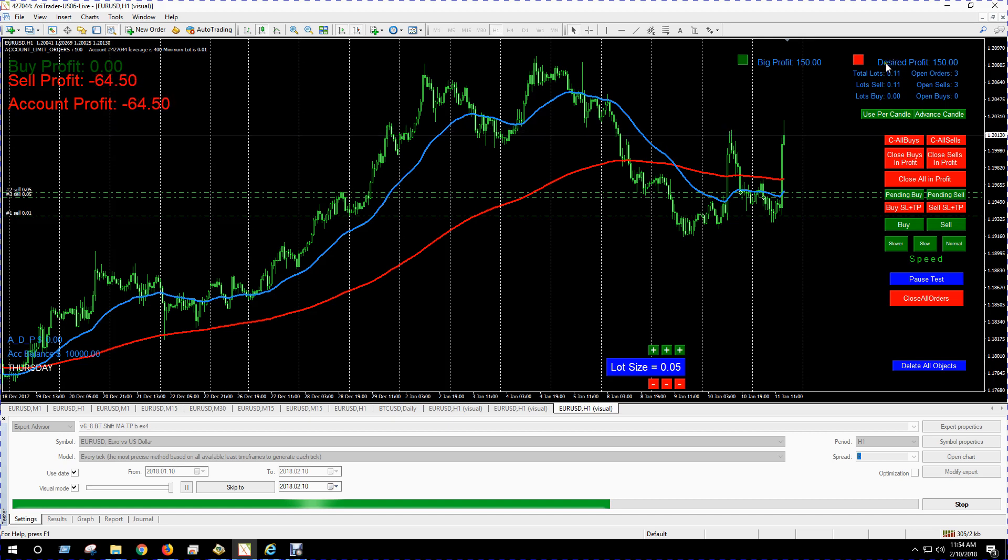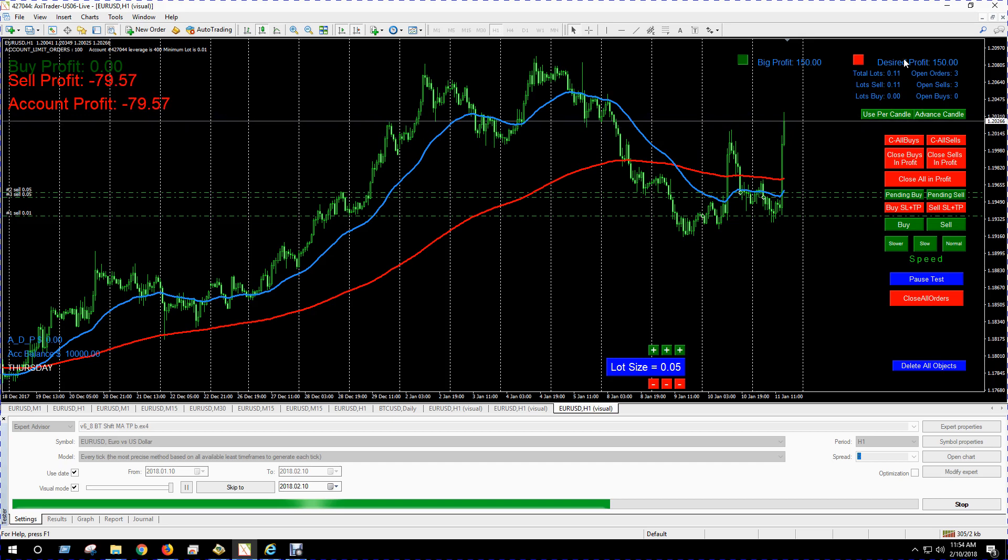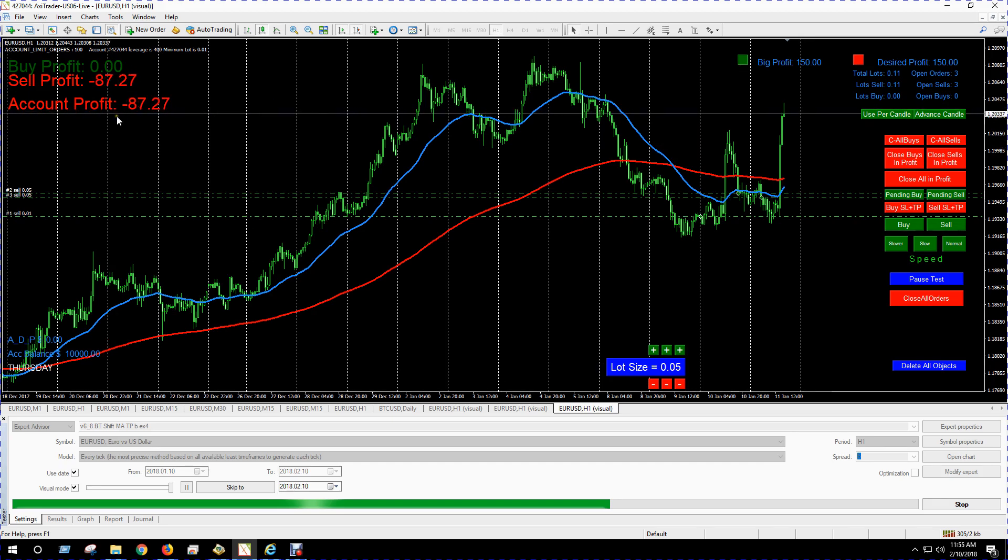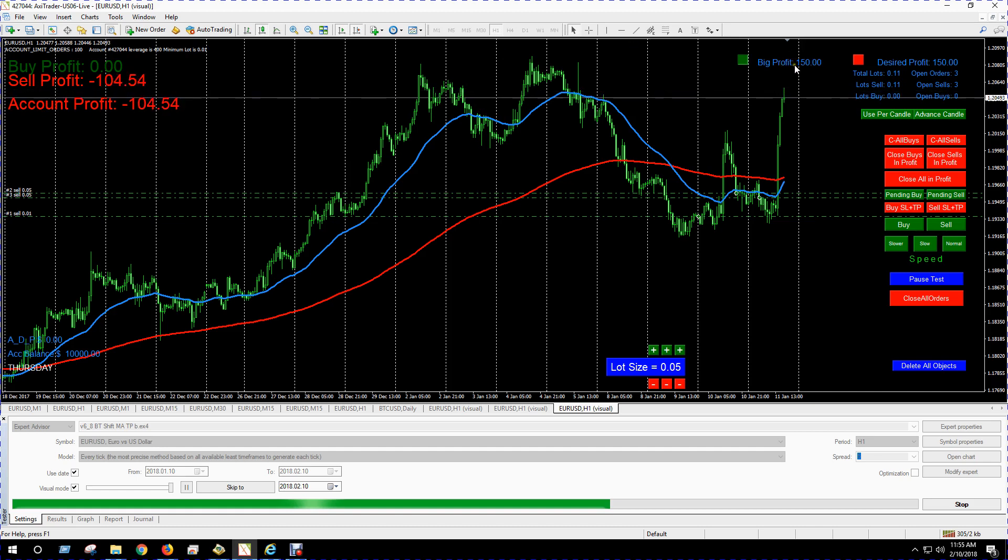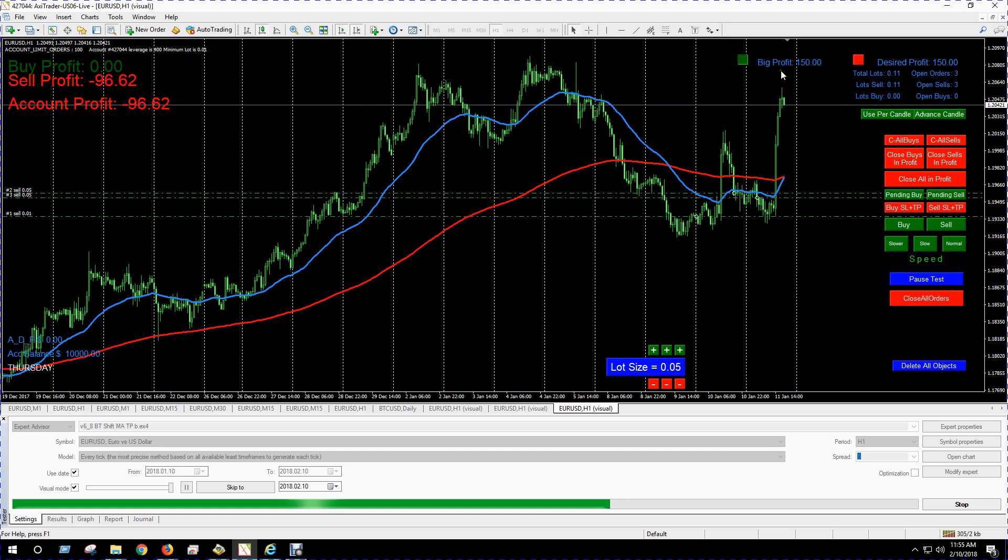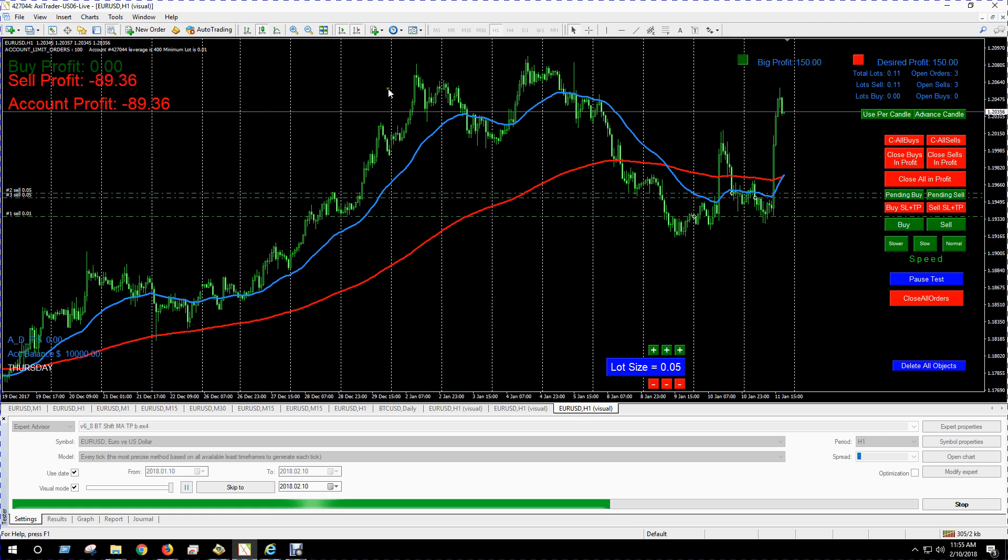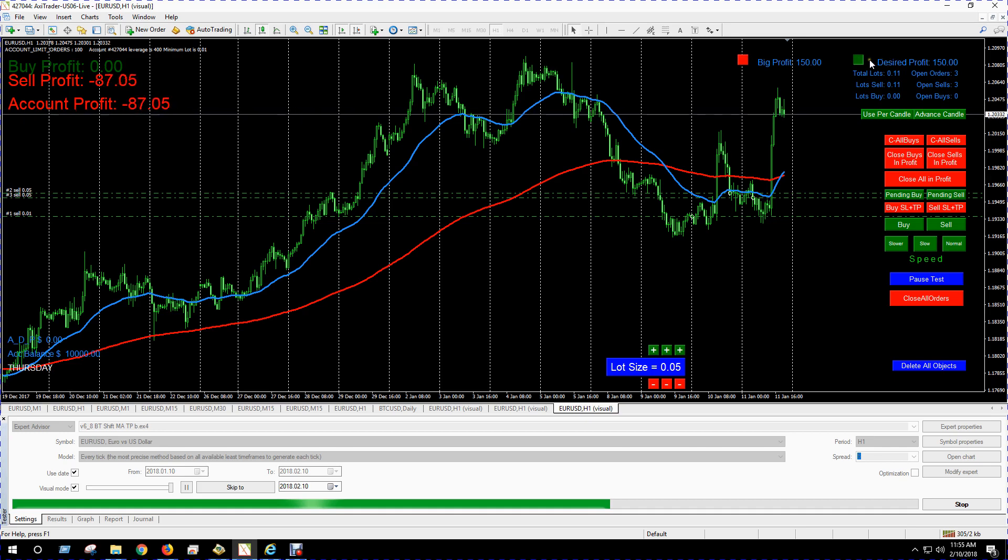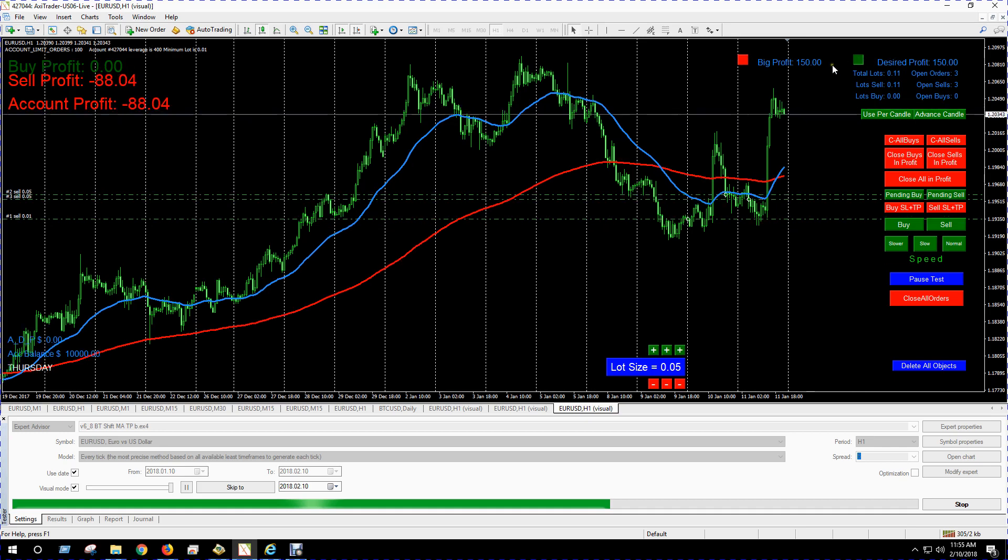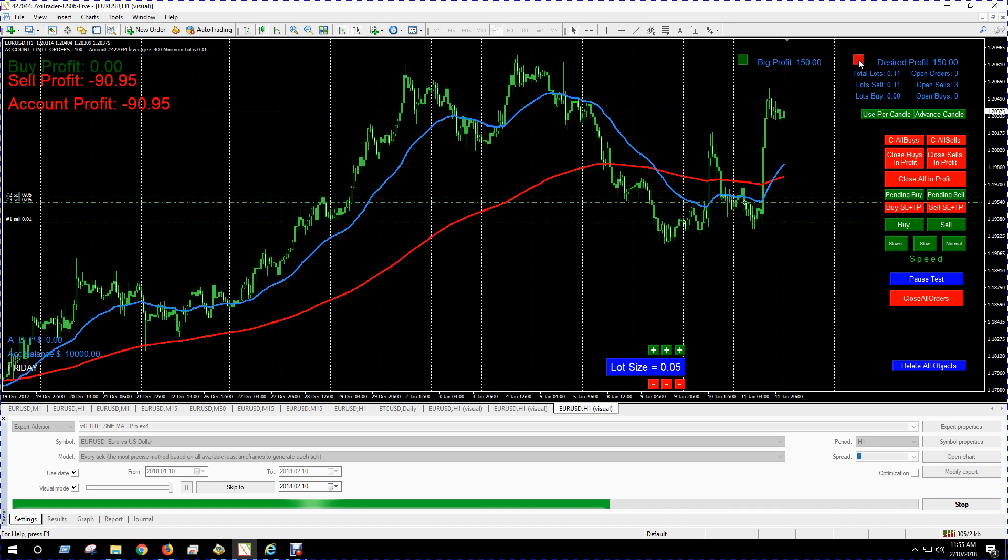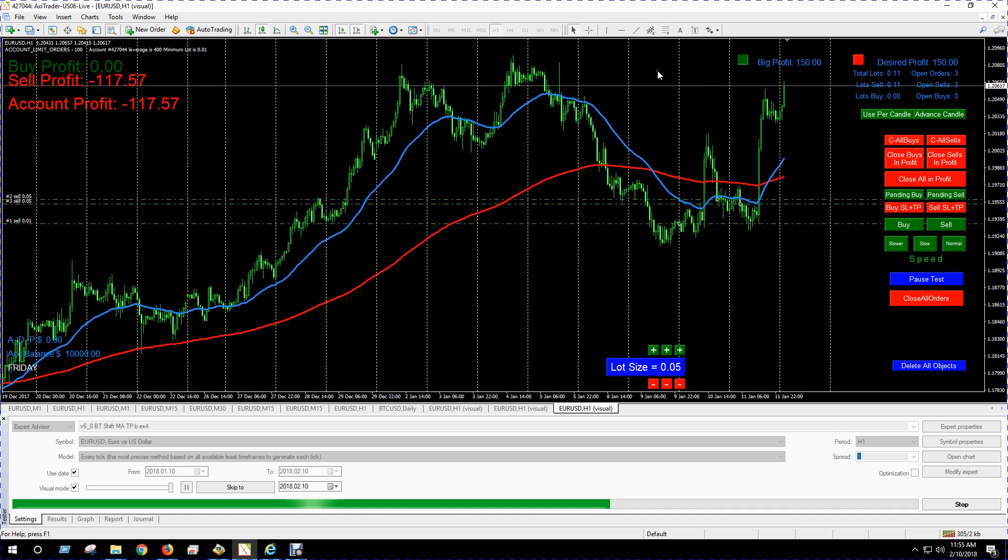So you have the desired profit which can be configured in the settings as a percentage of your balance, and then you have a big profit. And the big profit will change—let's say you have a drawdown, it goes down to $200, $300, well then that'll change the big profit number here. Your desired profit will stay the same as a percentage, but the big profit will change according to the drawdown on your account. So you can select those depending on what you want. It'll default to the desired profit, but if you want the big profit then activate that one.